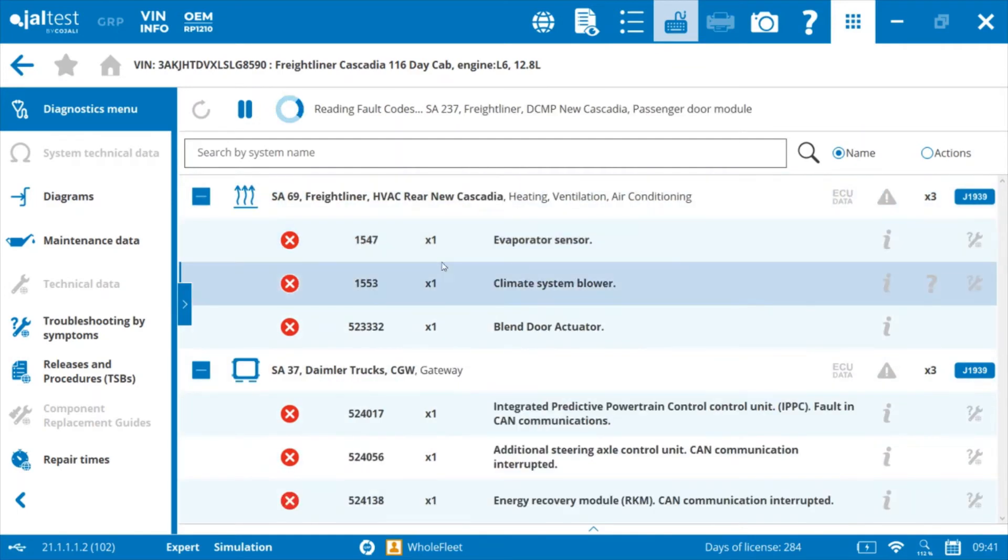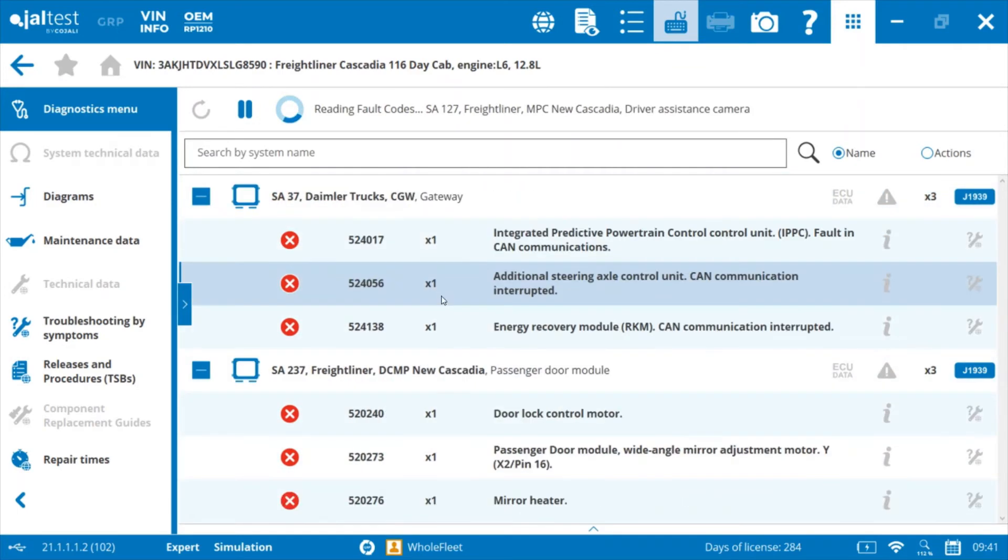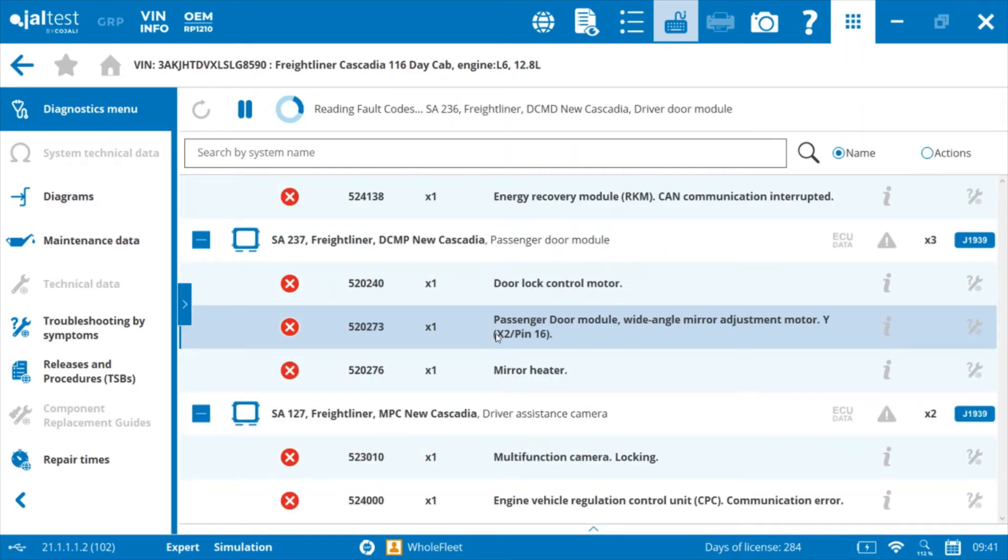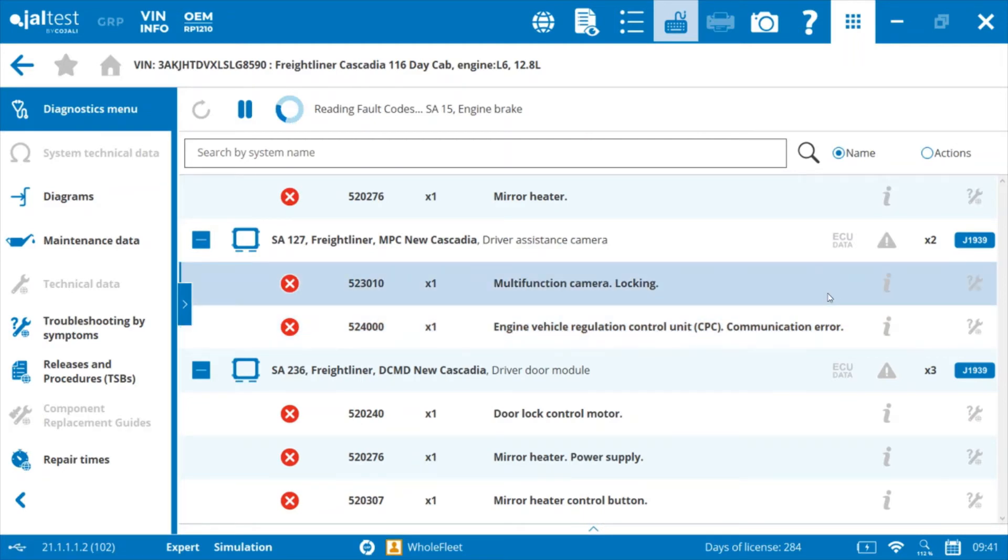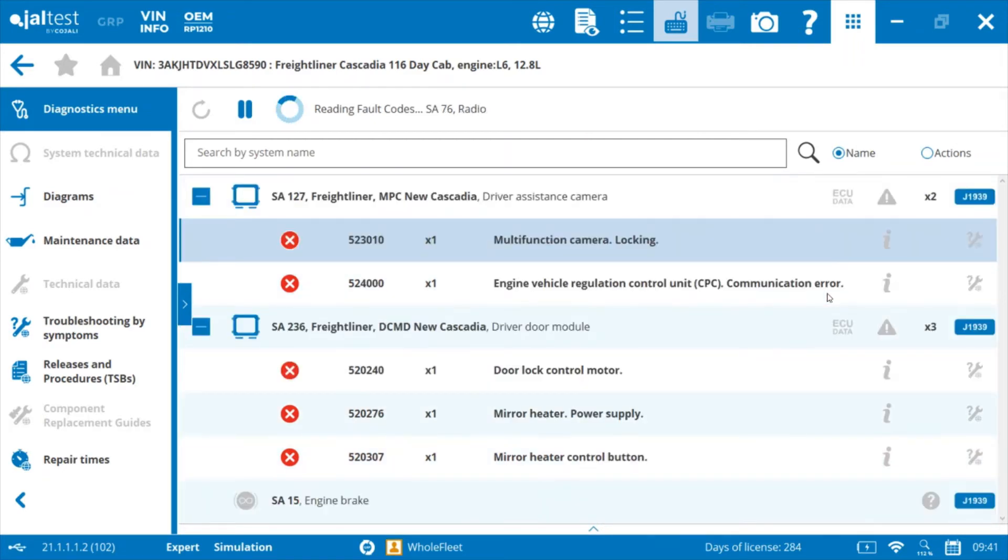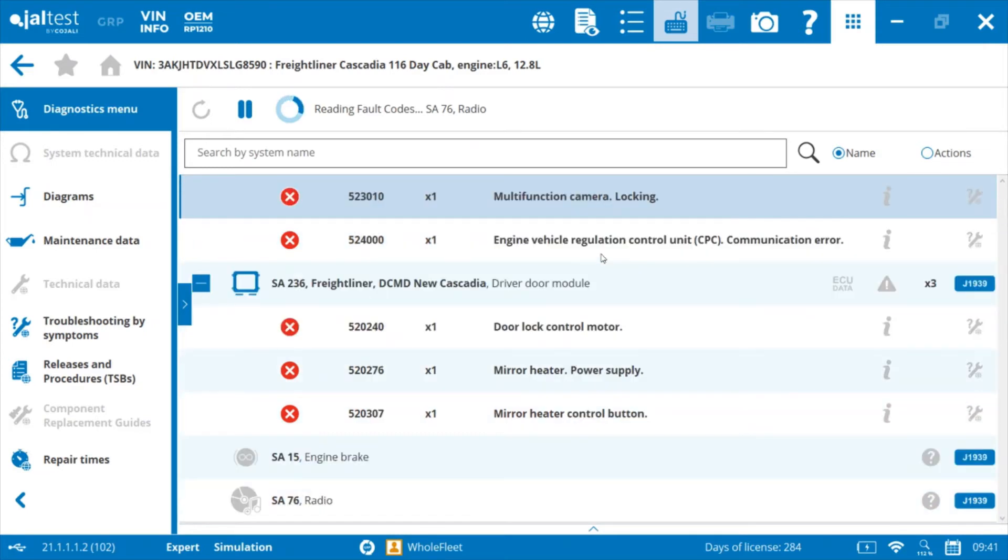You can see as we go through here that we have some fault codes popping up. This simulator has some fault codes built in so that we can see the functionality. You can see that it's gone through and identified multiple modules on this vehicle.